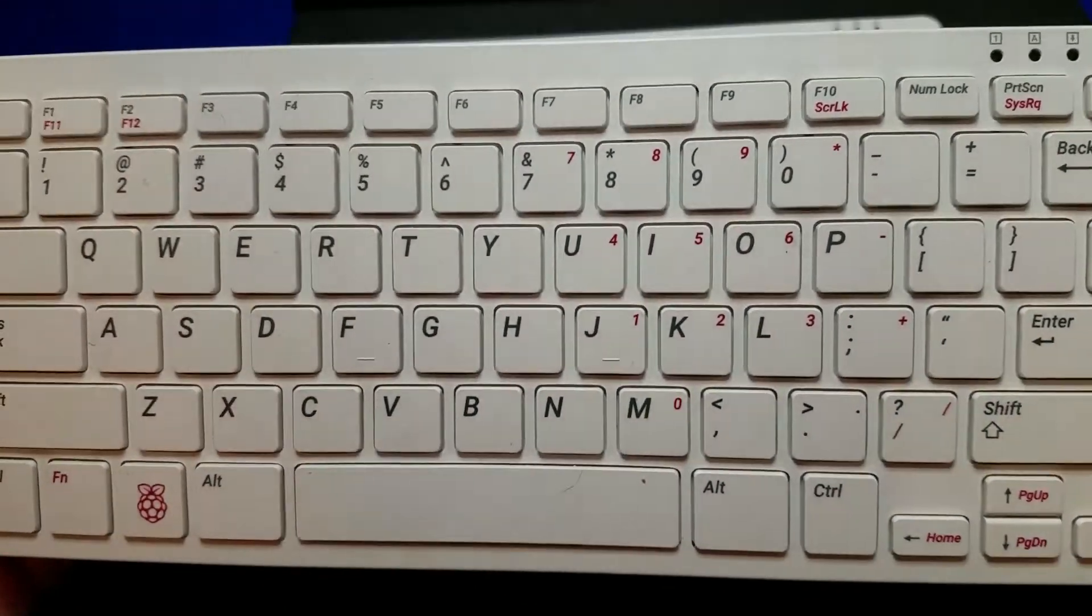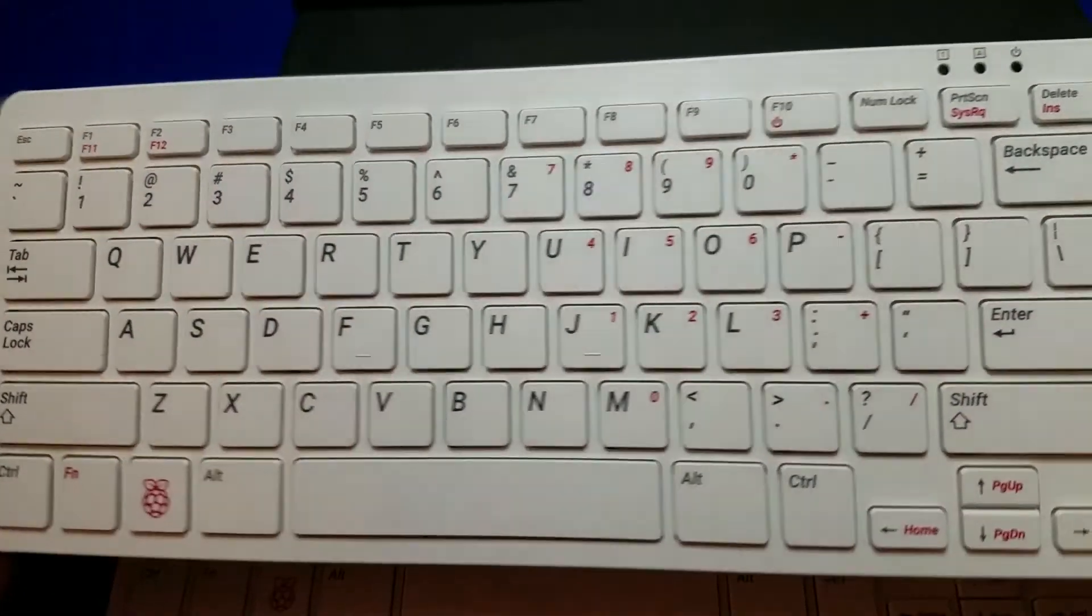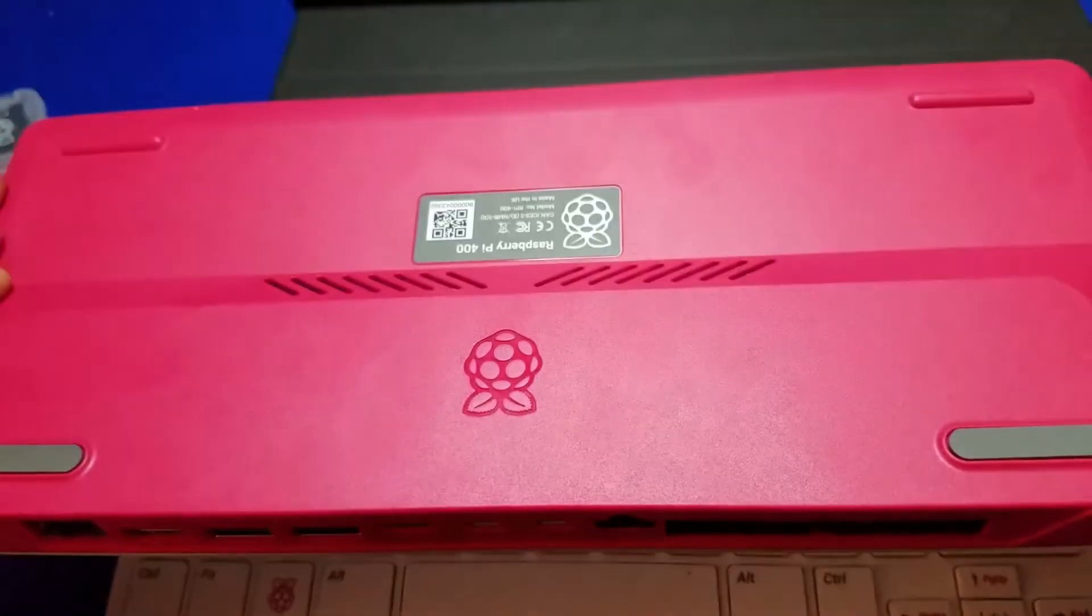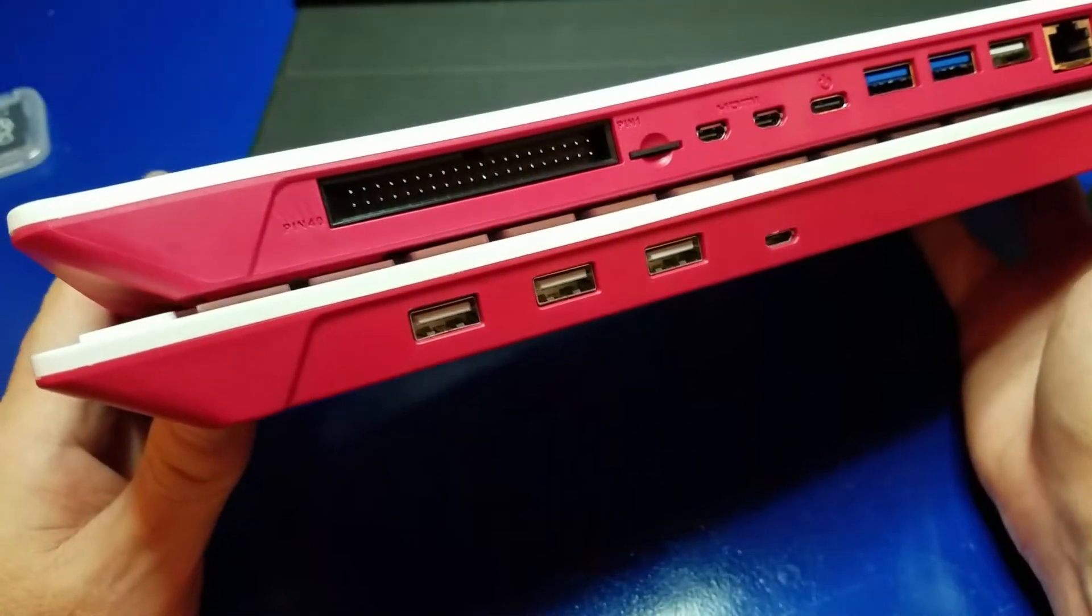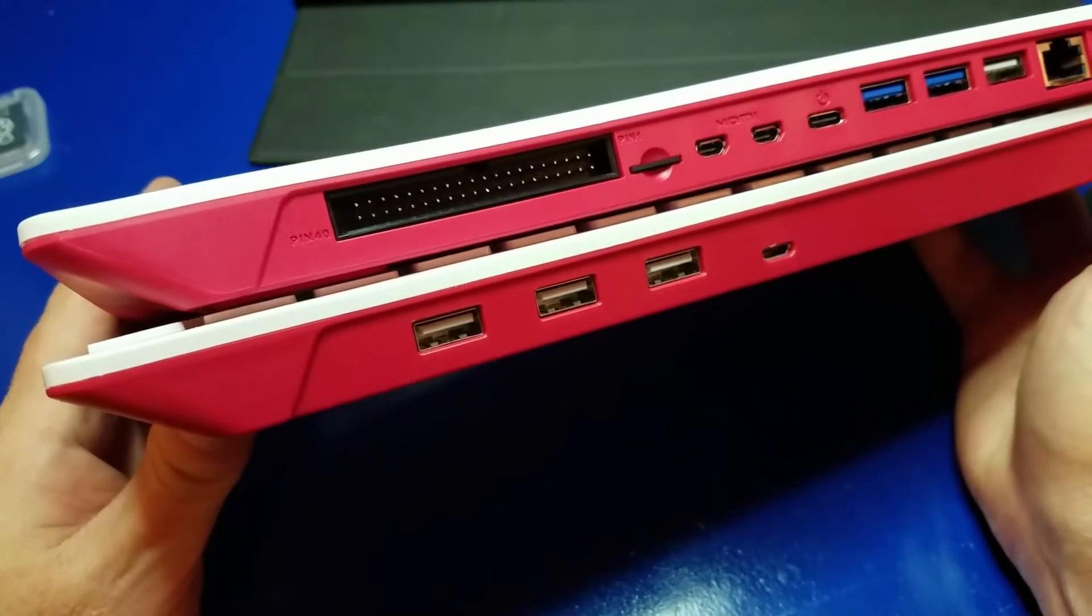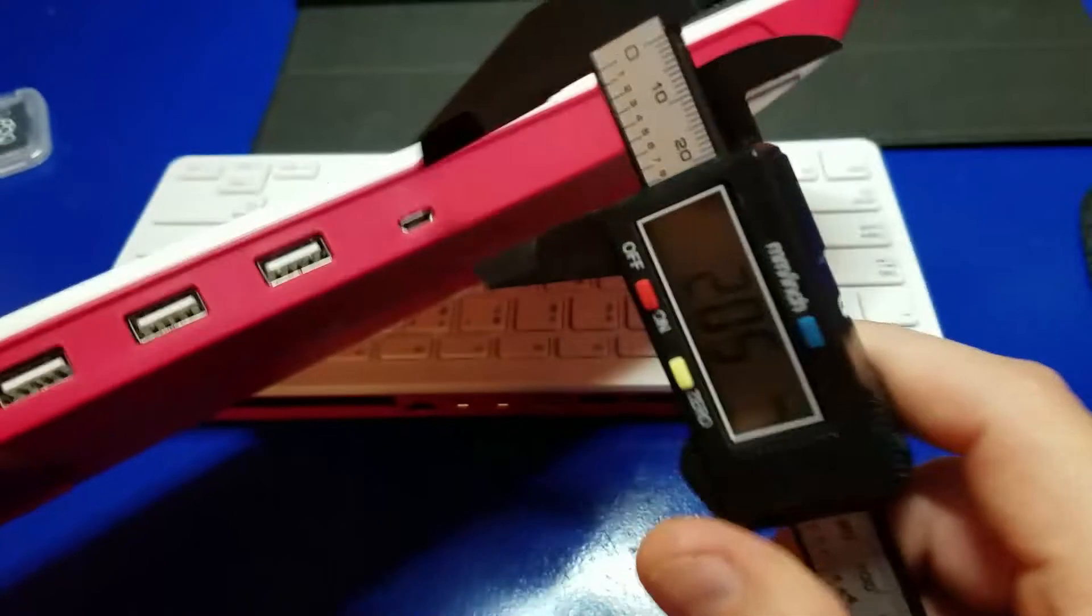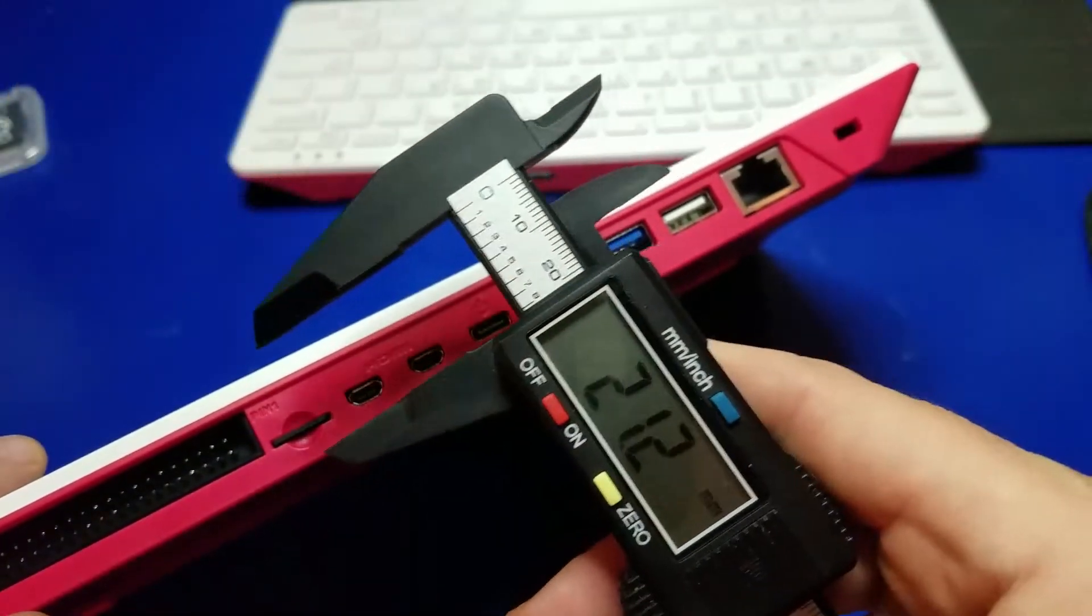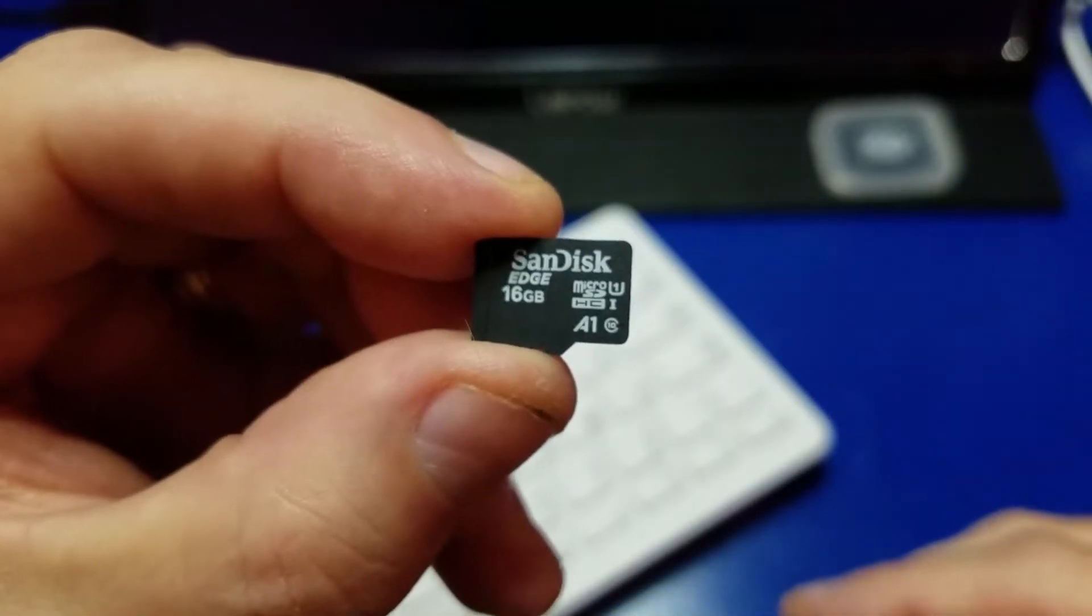Now we're going to compare the Pi 400 with the Raspberry Pi keyboard. Guess which one's which? Yep, you can't tell hardly. This is the Pi 400 that I'm holding. Here they are in comparison. They look pretty much exactly alike, at least in terms of size. Let's go ahead and take a look here. We got 20.6 millimeters for the Pi keyboard and 21.2. So you're looking at roughly 0.6 millimeters.